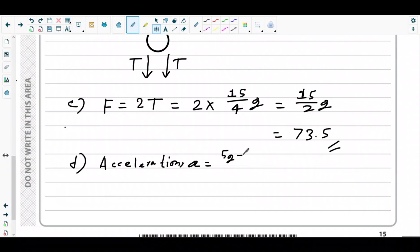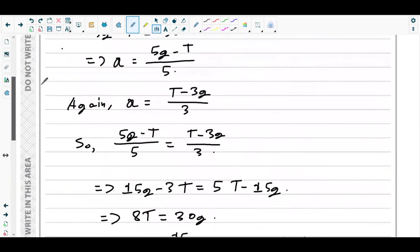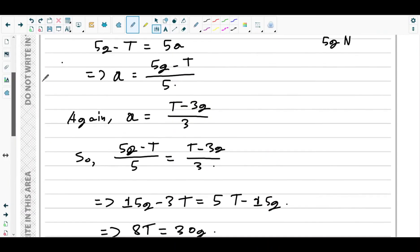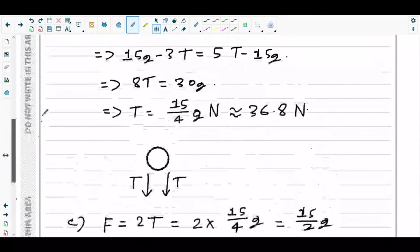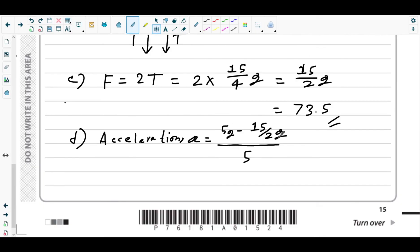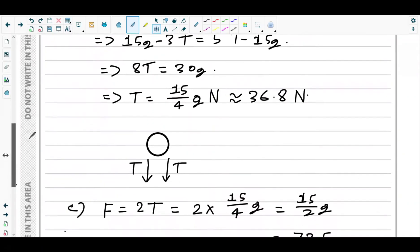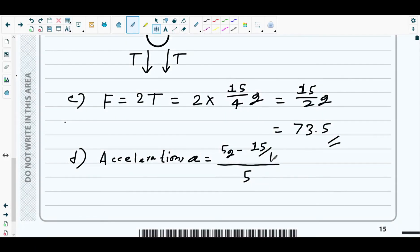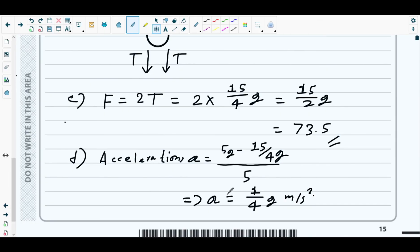Substituting T = 15g/4: a = (5g − 15g/4)/5. Now 5g − 15g/4 = (20g − 15g)/4 = 5g/4. So a = (5g/4)/5 = g/4. The acceleration of the system is g/4 metres per second squared, which is 1/4 × 9.8 = 2.45 m/s².